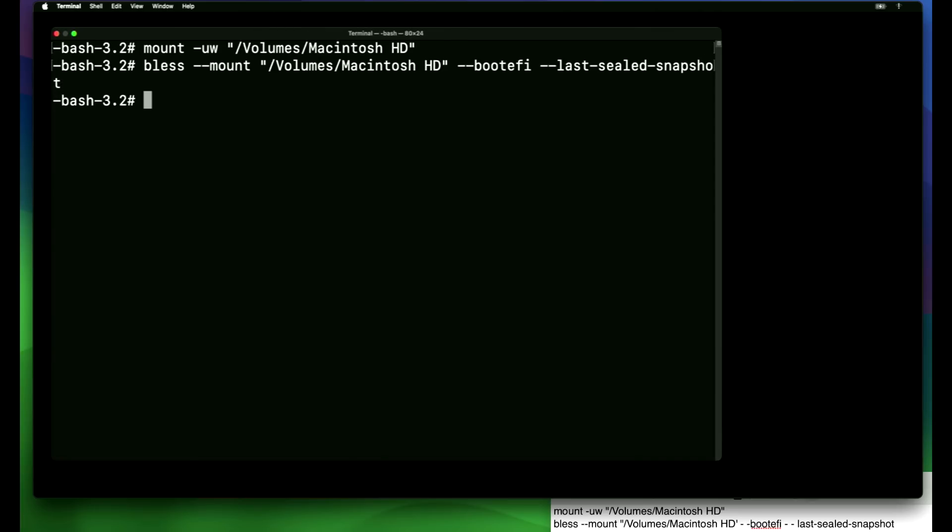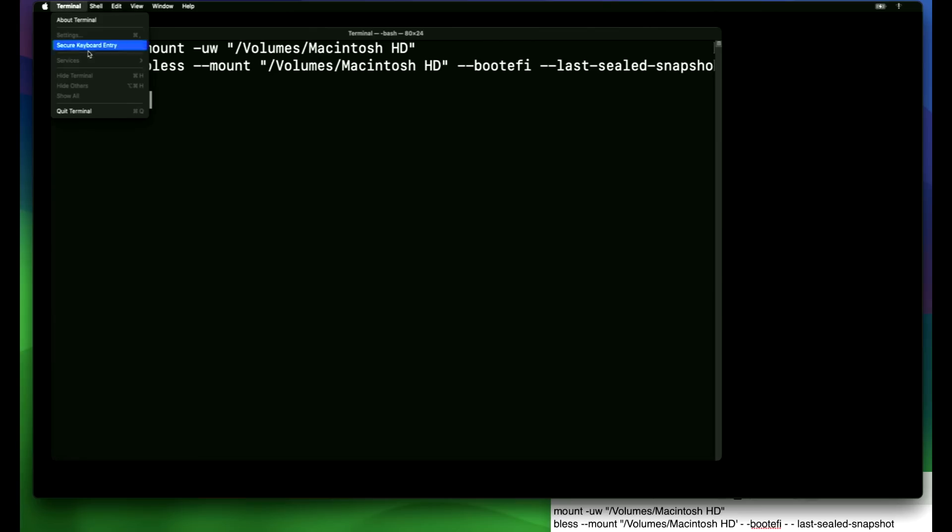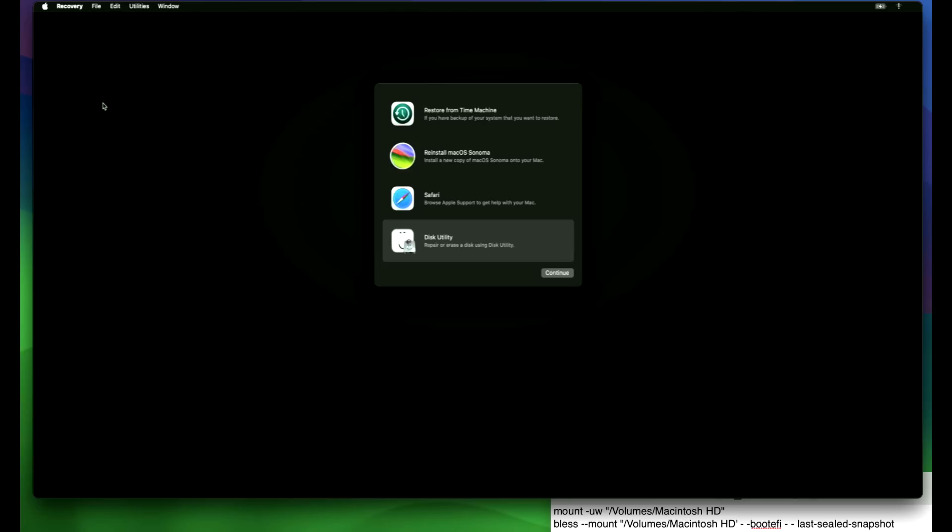Done. Now we're ready to reboot. What this has done now is mounted that previous snapshot that is unmodified after the 14.1 install. It will not have the root patches installed. It will be a fresh installation of the 14.1 update. Now we can close the terminal and then we can reboot this Mac.